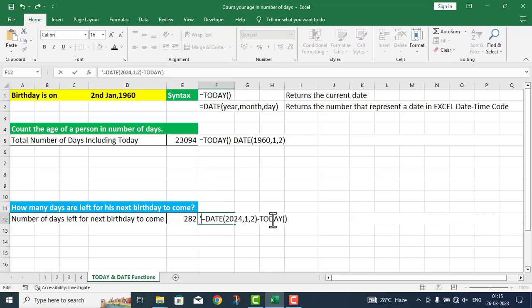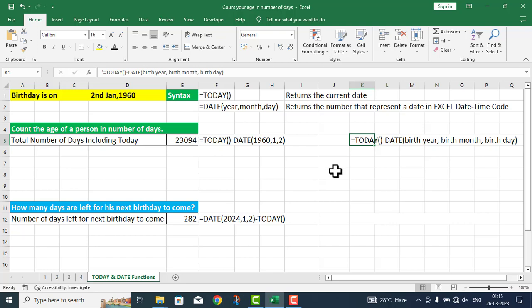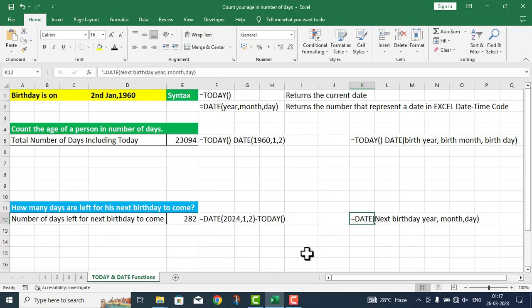We use this particular function here. I am giving you the function details. Students, when I teach date and time functions in class, many students have queries.